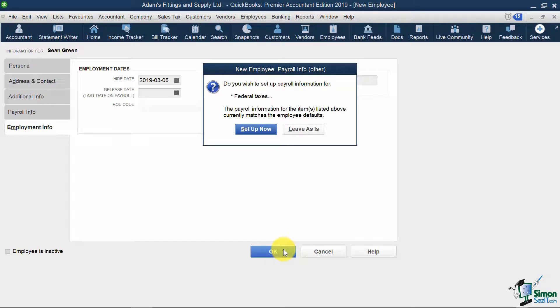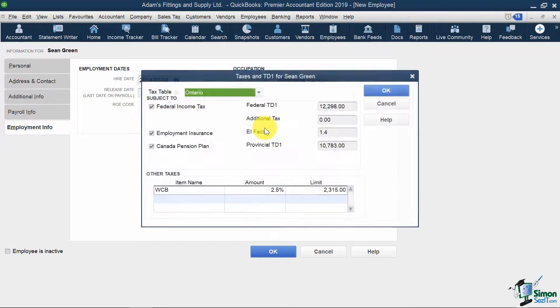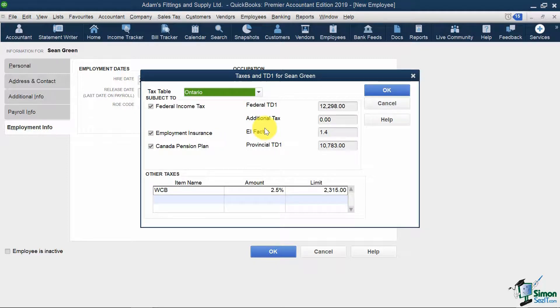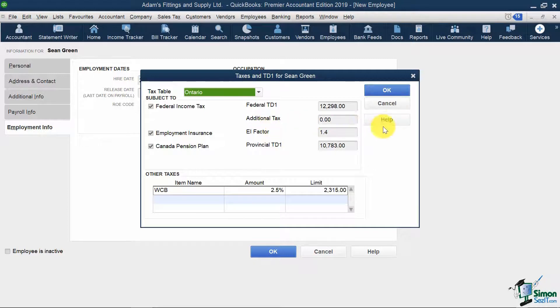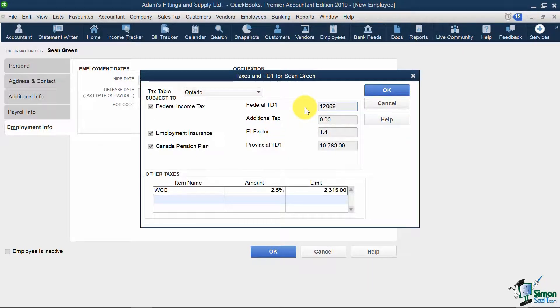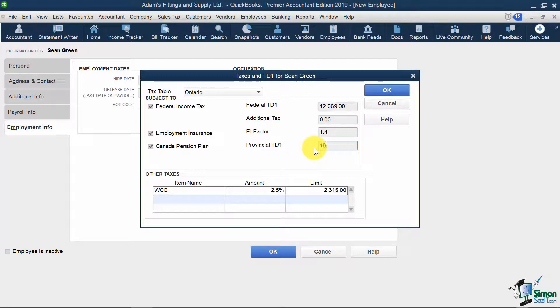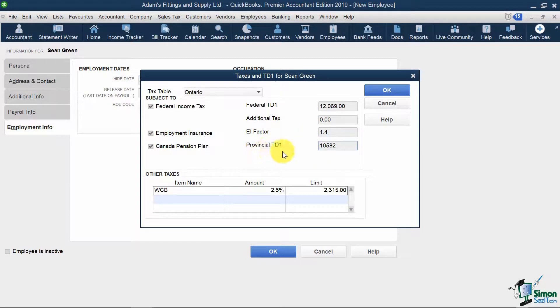I'm also going to click Set Up Now for Federal Taxes. In here, I would input the values from my Federal and Provincial Tax Deduction Forms. In 2019, these amounts were $12,069 for the Federal TD1 and $10,582 for the Ontario TD1.